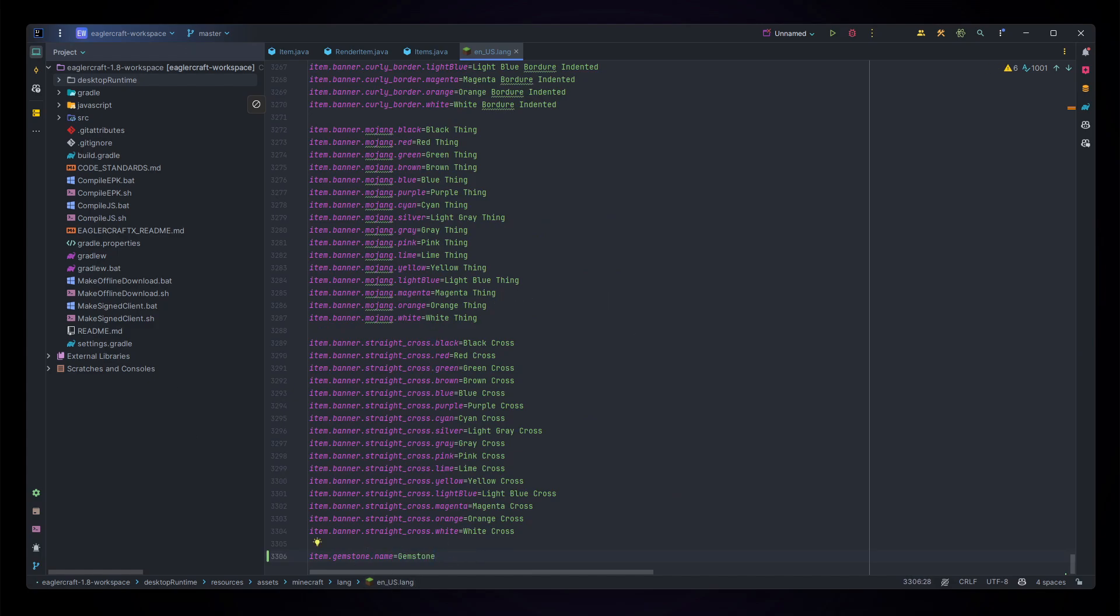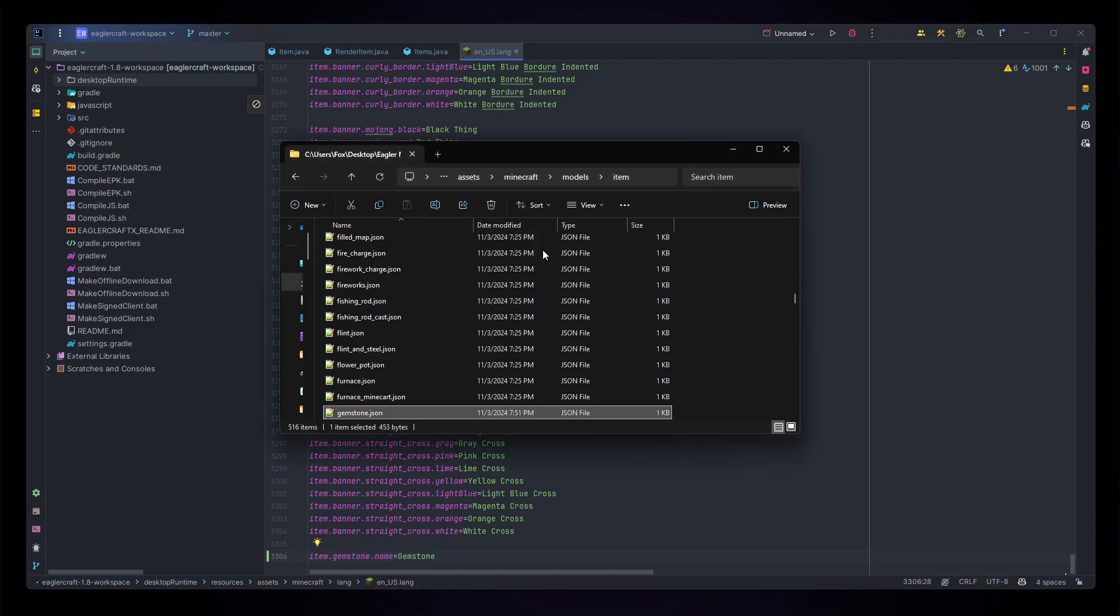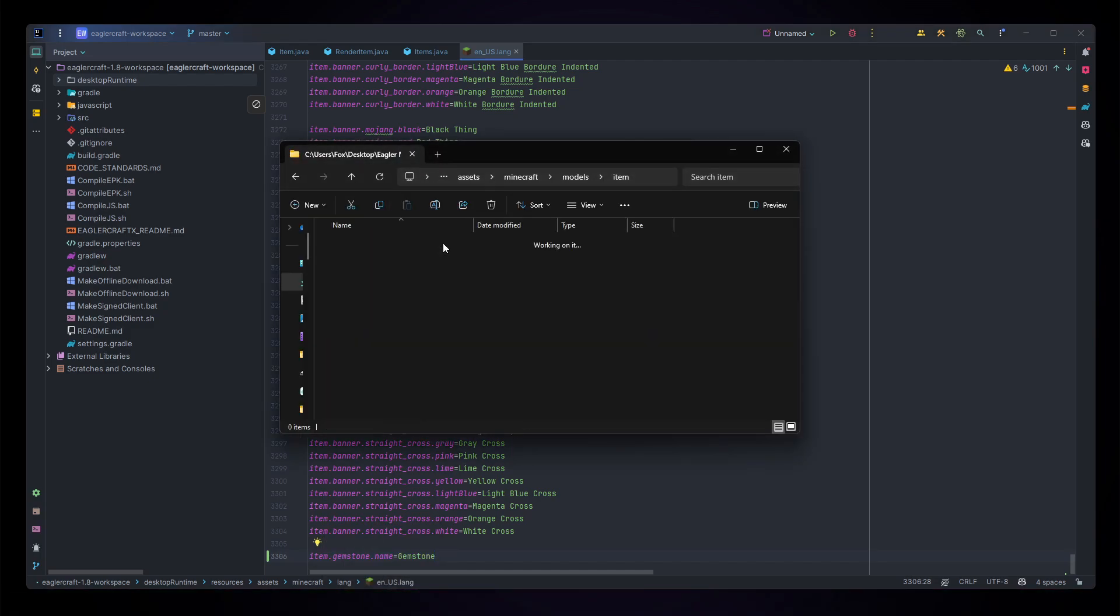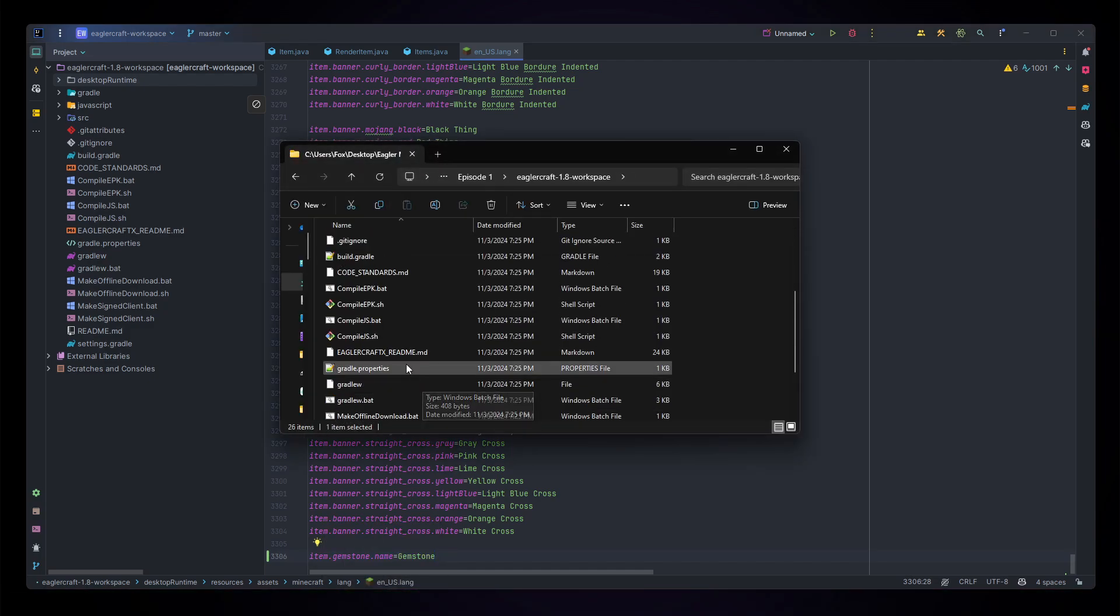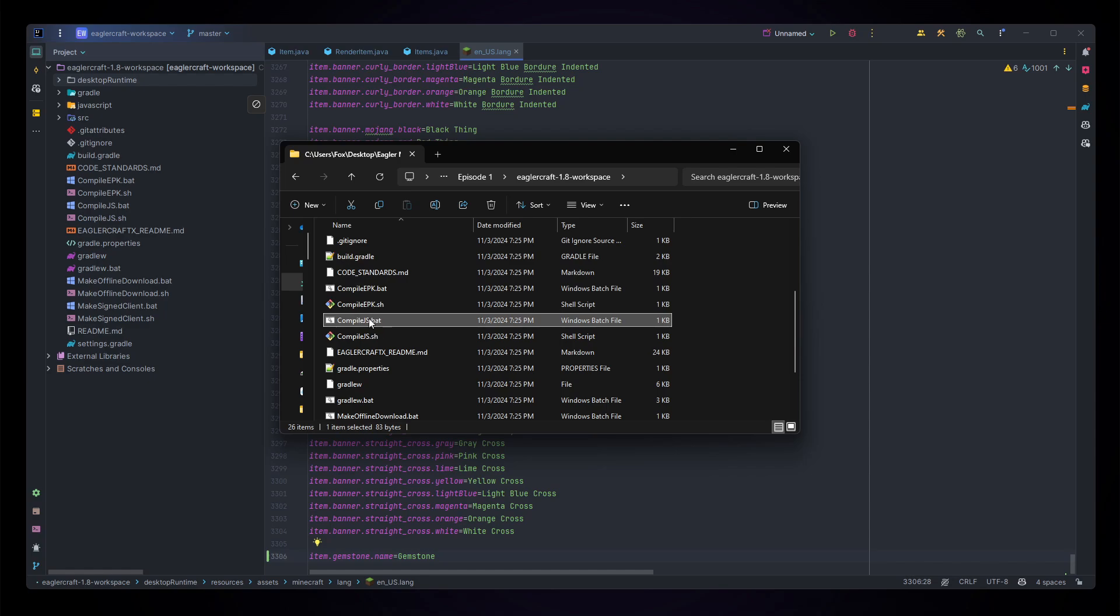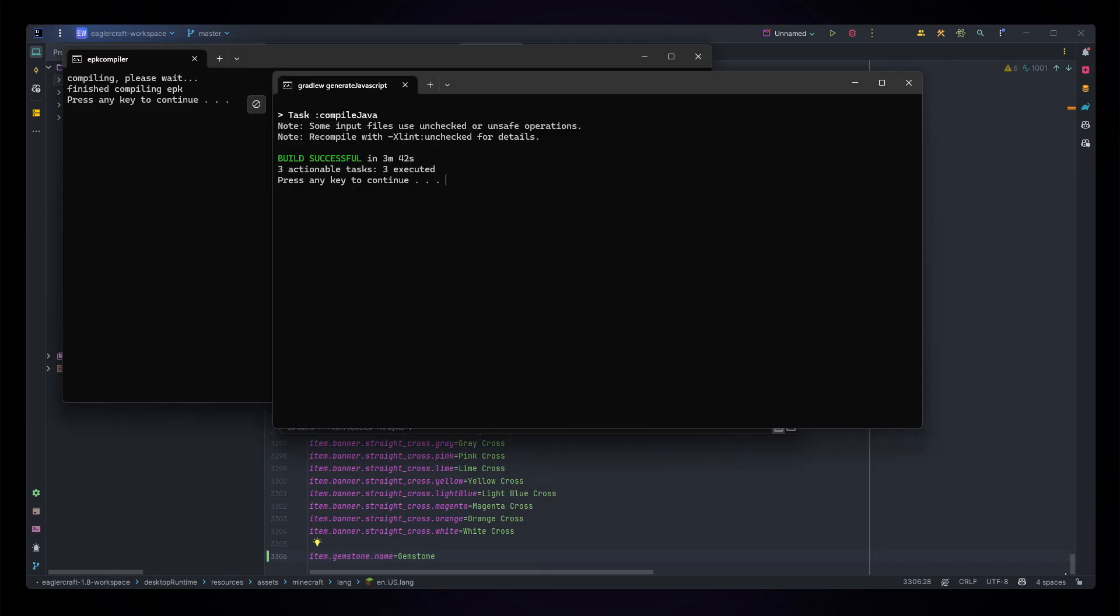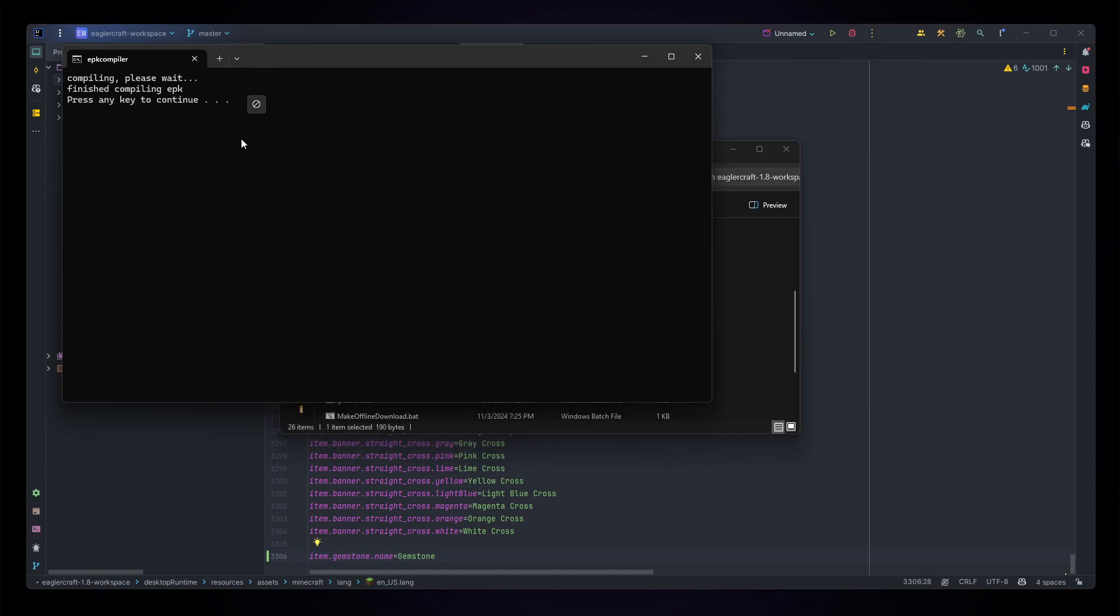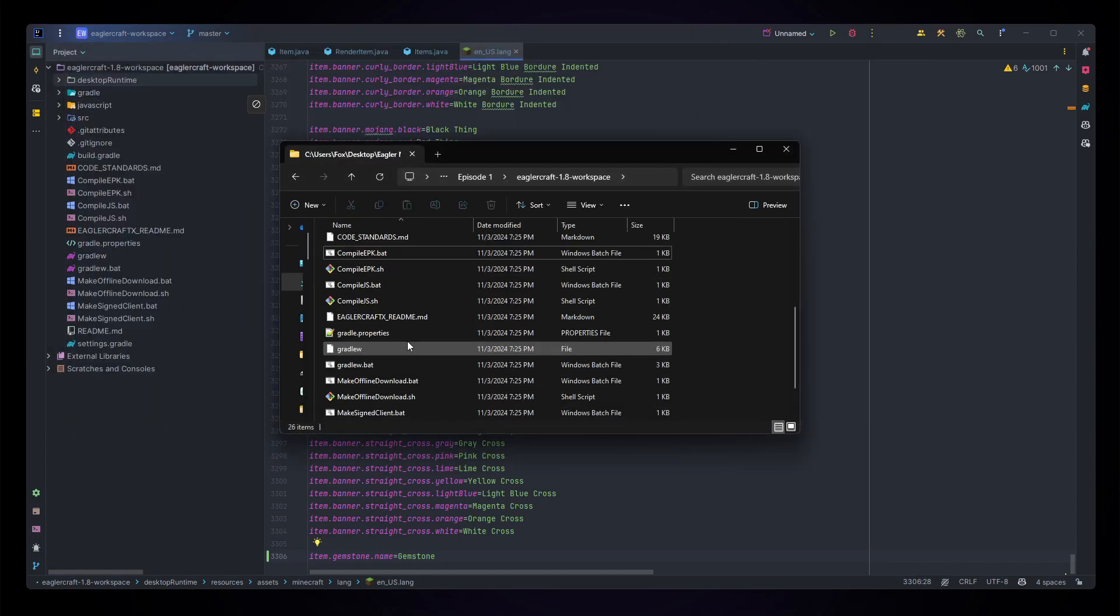Let's just go back to compiling. For this, head back to our workspace folder and run both compile.js because we've actually edited some code here, and epk because we've edited both the texture, the model file, and the language file.